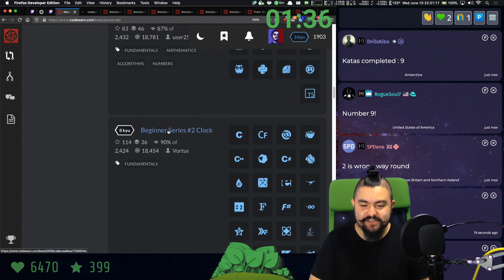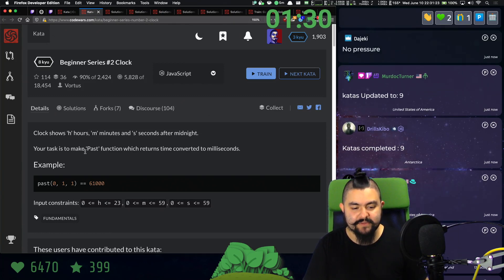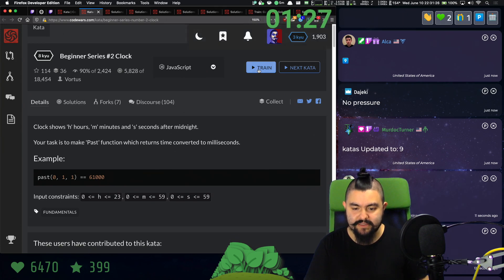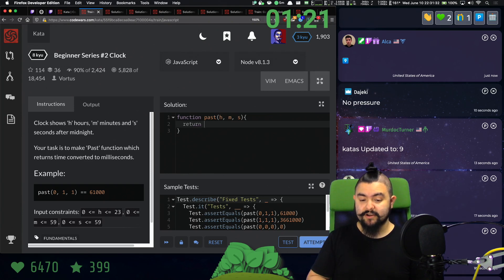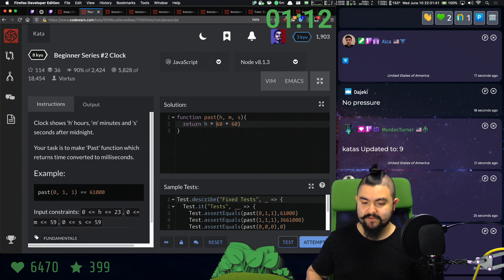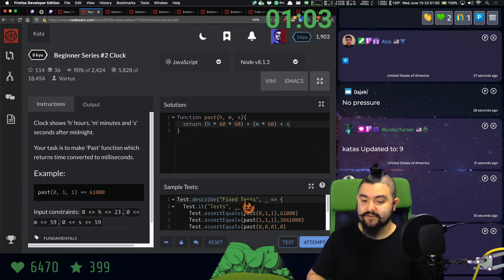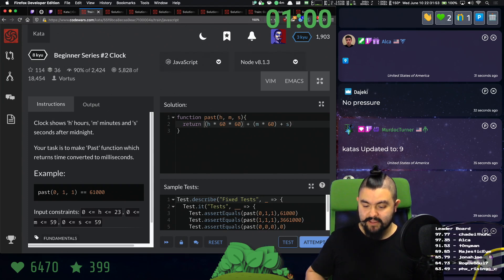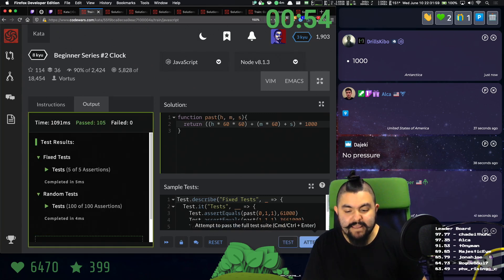Next one: beginner series number two — clock. Clock shows H hours, M minutes, and S seconds after midnight. Your task is to make a past function which returns the time converted to milliseconds. So we return hours times 60 times 60 — giving us seconds — plus minutes times 60 — giving us seconds — plus seconds, and then multiply all of that times 1000. Yeah. Great work, everyone.